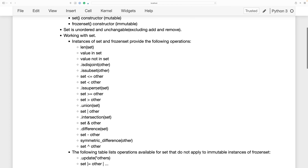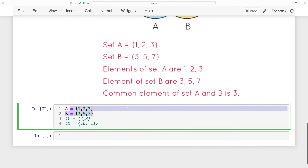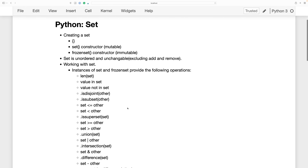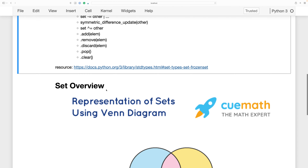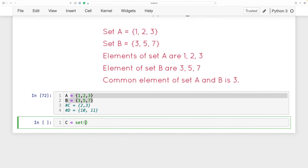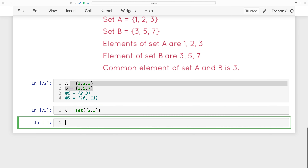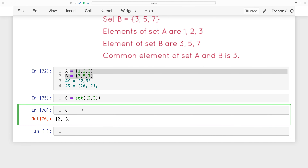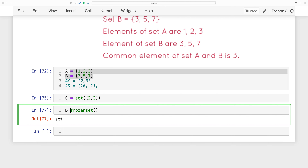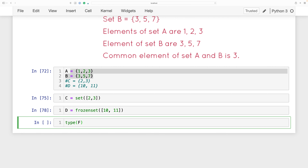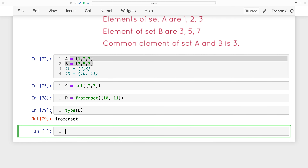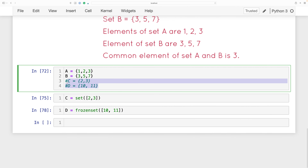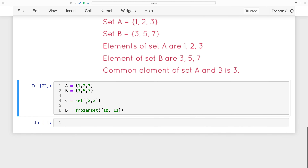We can also create a set using the set() constructor — for example, c = set([2, 3]). That is a set as well; if I check the type it returns 'set'. We also have frozenset — for example, d = frozenset([10, 11]). That returns 'frozenset', which is good. So I have these four sets to work with.